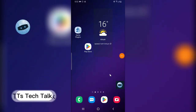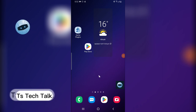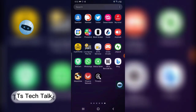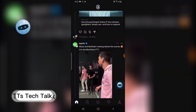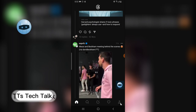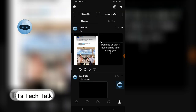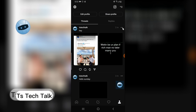Hey guys, in today's video I'm going to show you how to delete a post on the Threads app. To delete a post, go over to the Threads app — it's going to default to showing you the feed. To delete a post, go over to your account and find the post you want to delete. I'm actually going to delete this post.